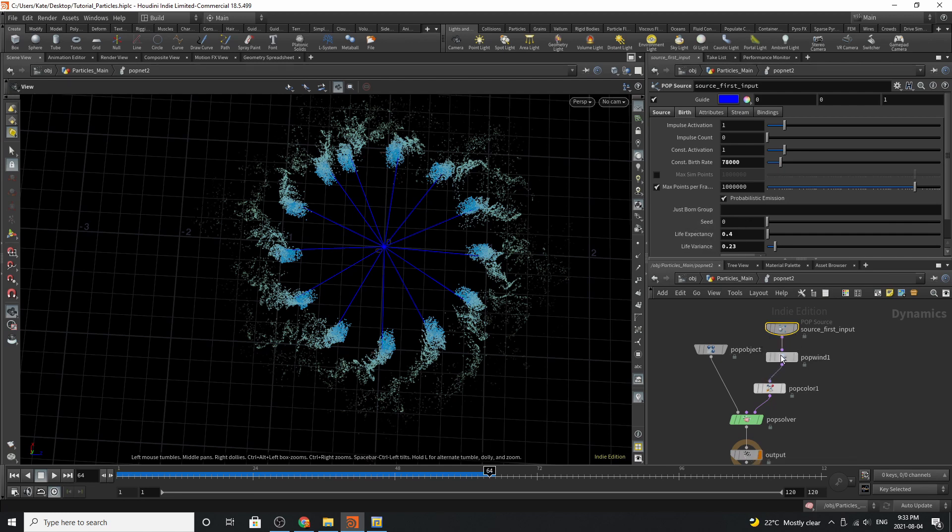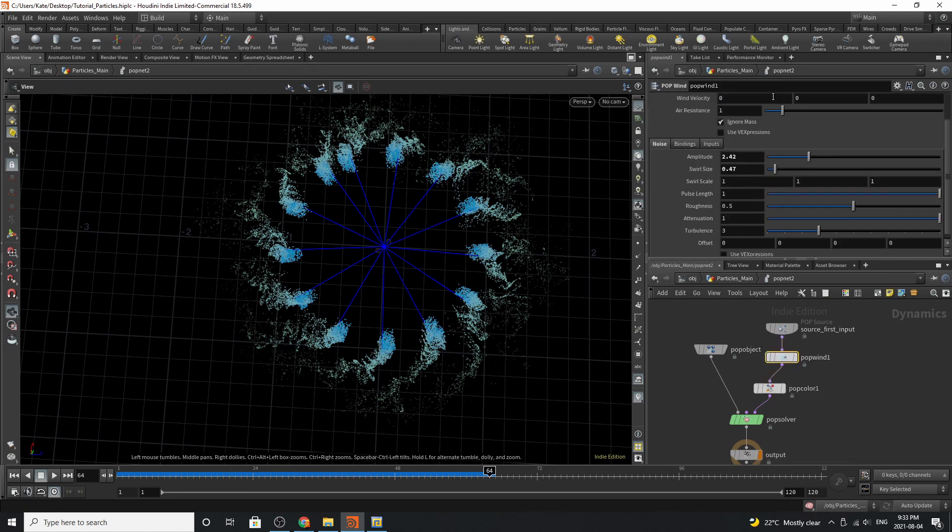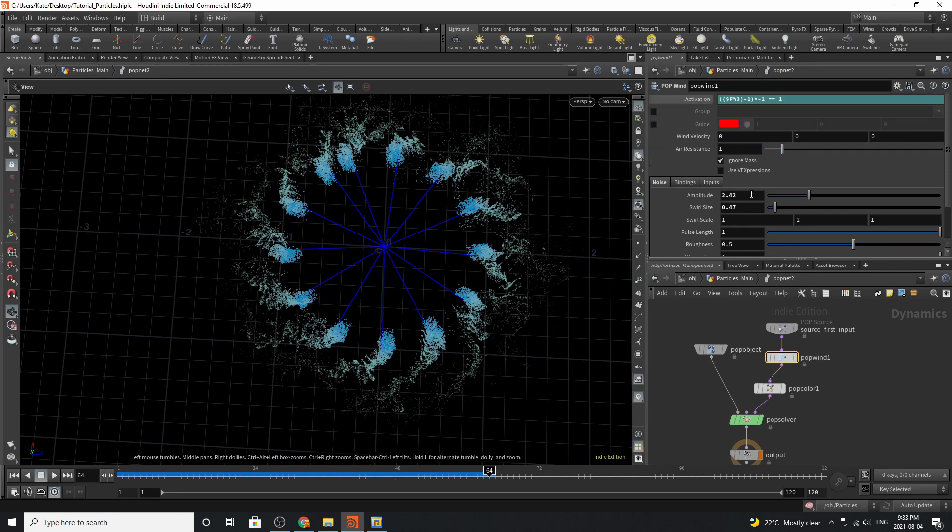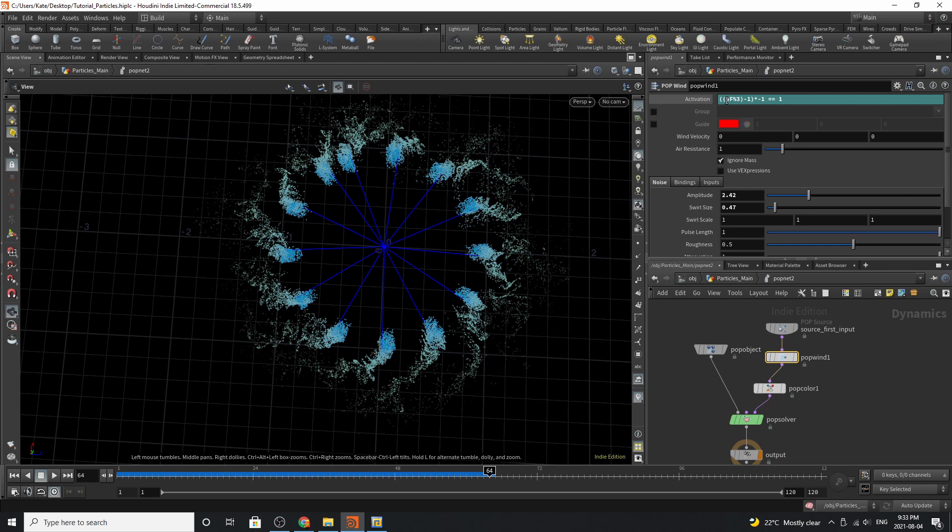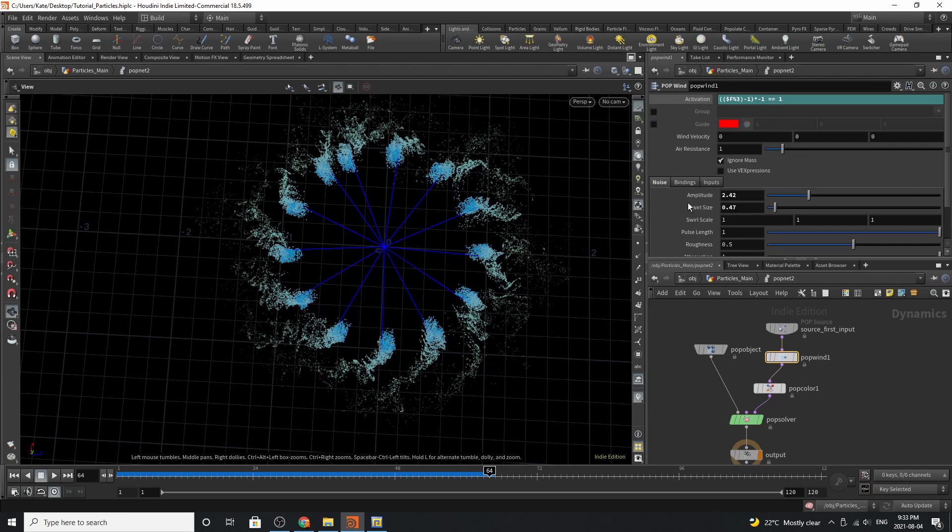The next thing we've done is we've added a pop wind and you can see up here we are using this little equation to control the pop wind. What this equation is doing is it's relying on this little section right here. What this is doing is emitting this force every three frames. We've then added an amplitude and some swirl size to it to give it some variation.